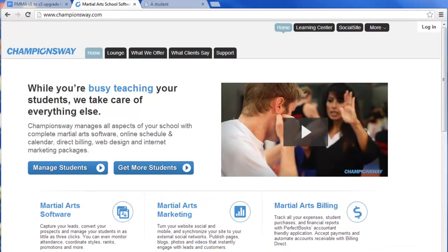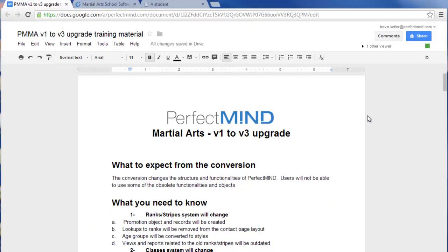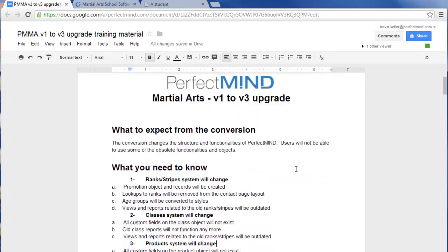Before you upgrade from Perfect Mind Martial Arts Version 1 to Version 3, there are some very important details you should review before as well as after the upgrade. You should have already read the detailed document covering what to expect with this conversion, as the database structures between Version 1 and Version 3 are significantly different. In order to accomplish this upgrade successfully, some structure and functionality has changed, rendering some functionality and objects obsolete.